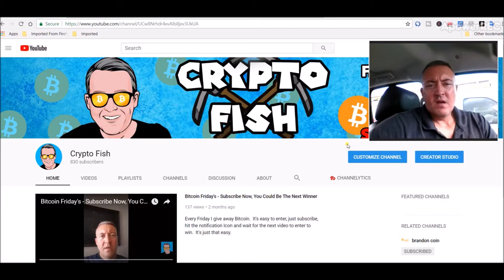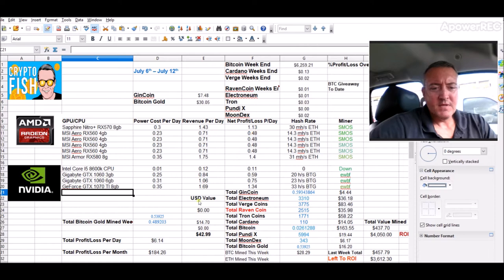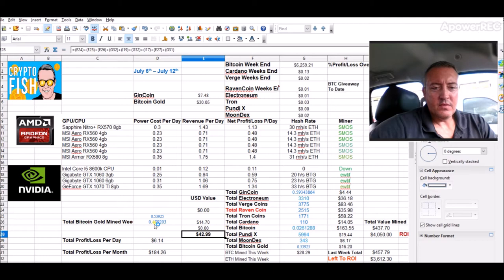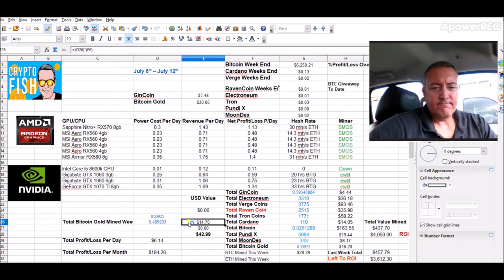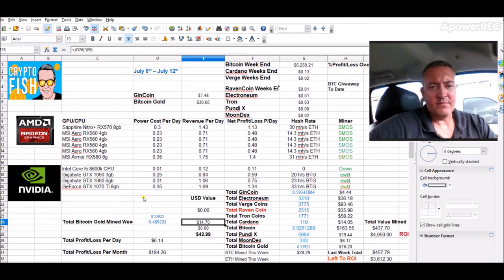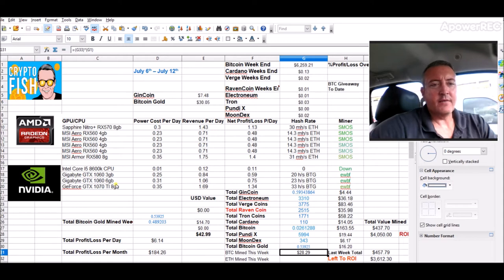All right guys, so first let's just do the weekly recap real quick. So here was last week $42.99 in total. The NVIDIA rig did $14.70 worth of Bitcoin gold, and the AMD rig did $28.29 mining Ethereum converting it to Bitcoin.